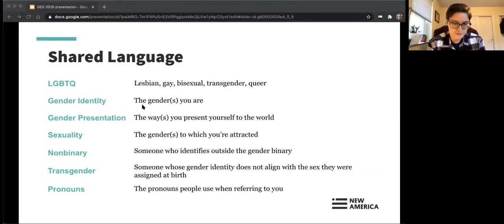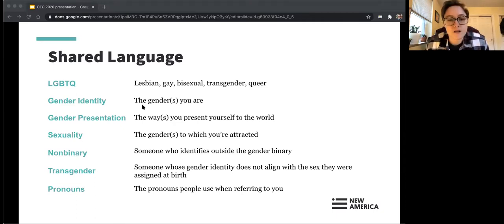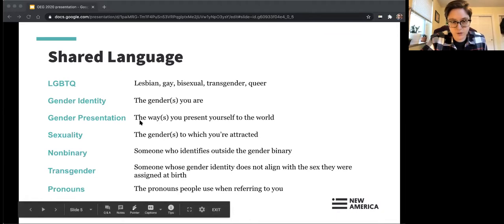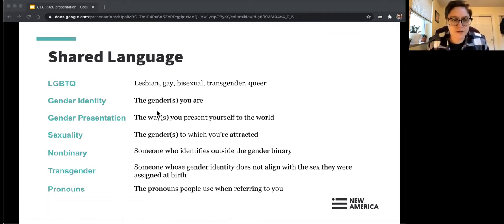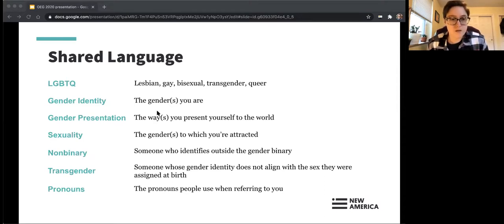Before launching in, I want to offer some shared language — definitions I use in my own work. I did not come up with these; they're not the one true definitions, but rather the way these things are talked about in many of my networks, with the students and teachers I speak with, and in my own professional communities. For the sake of approaching this conversation from the same point, I'd like to offer them now.